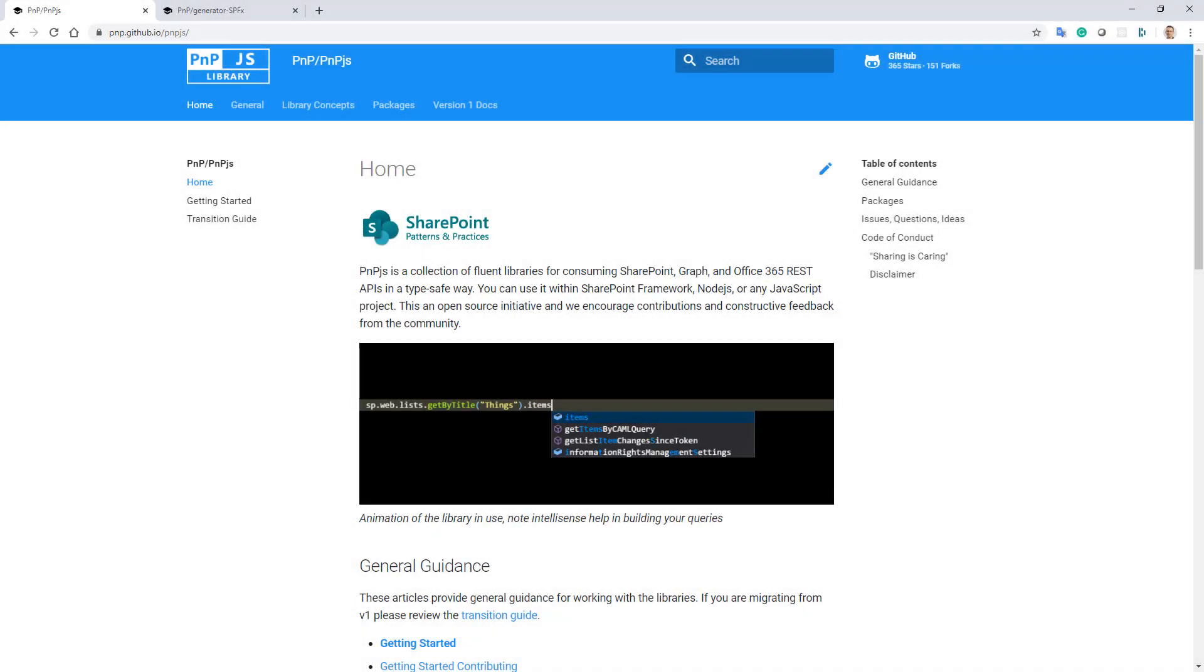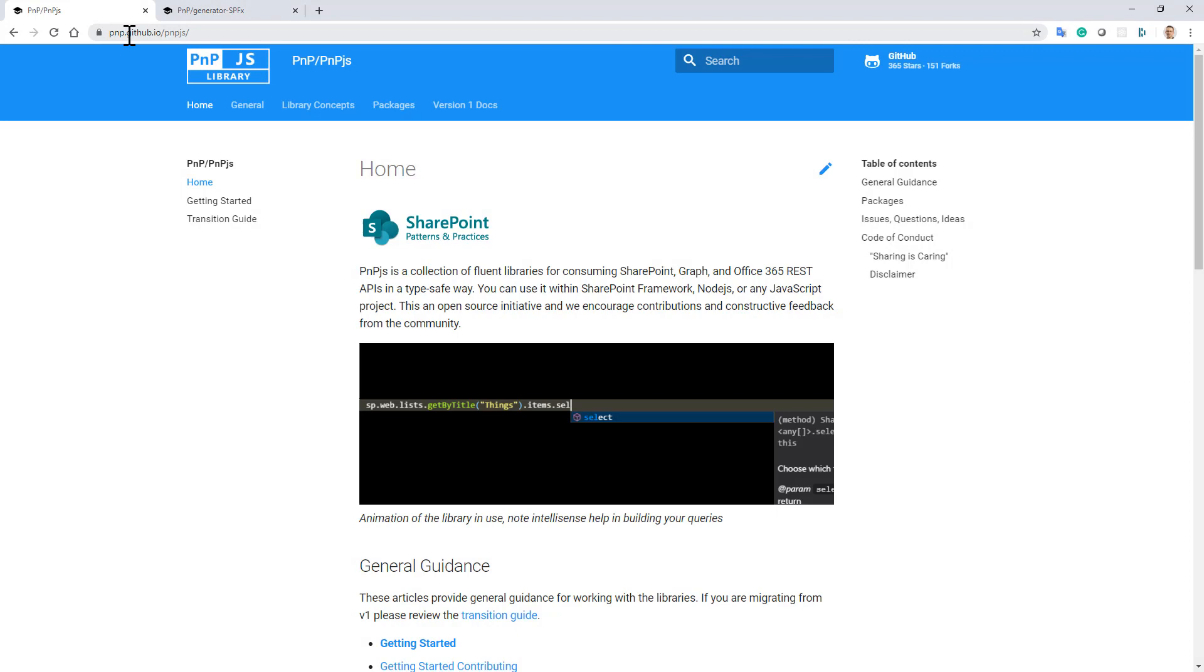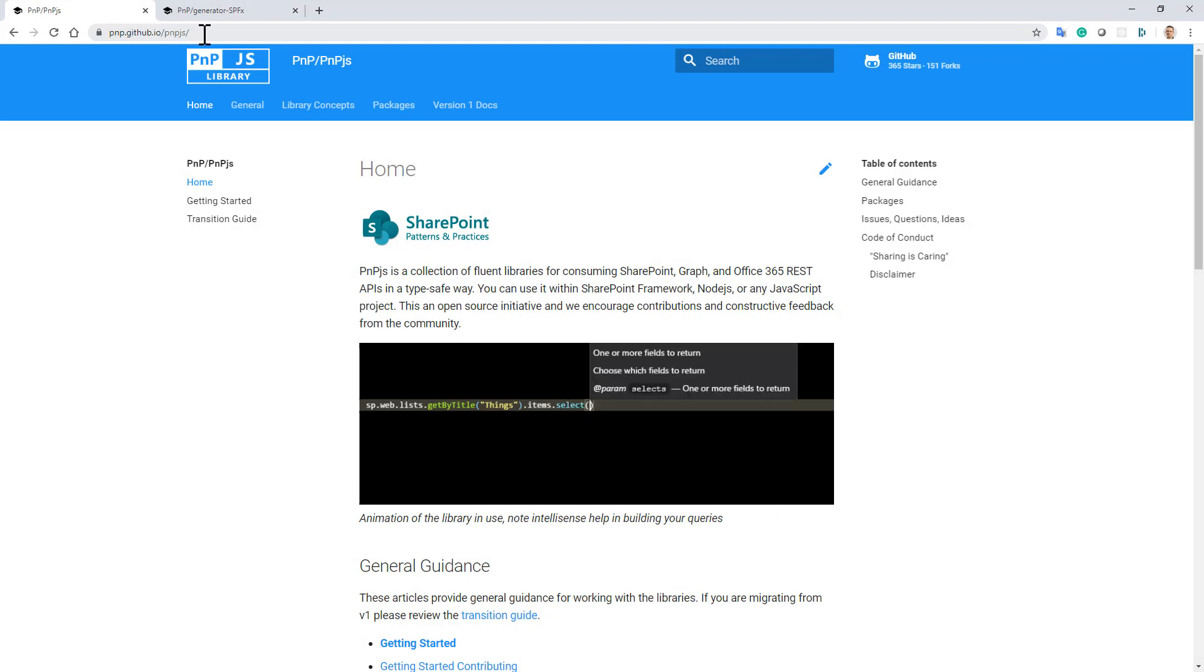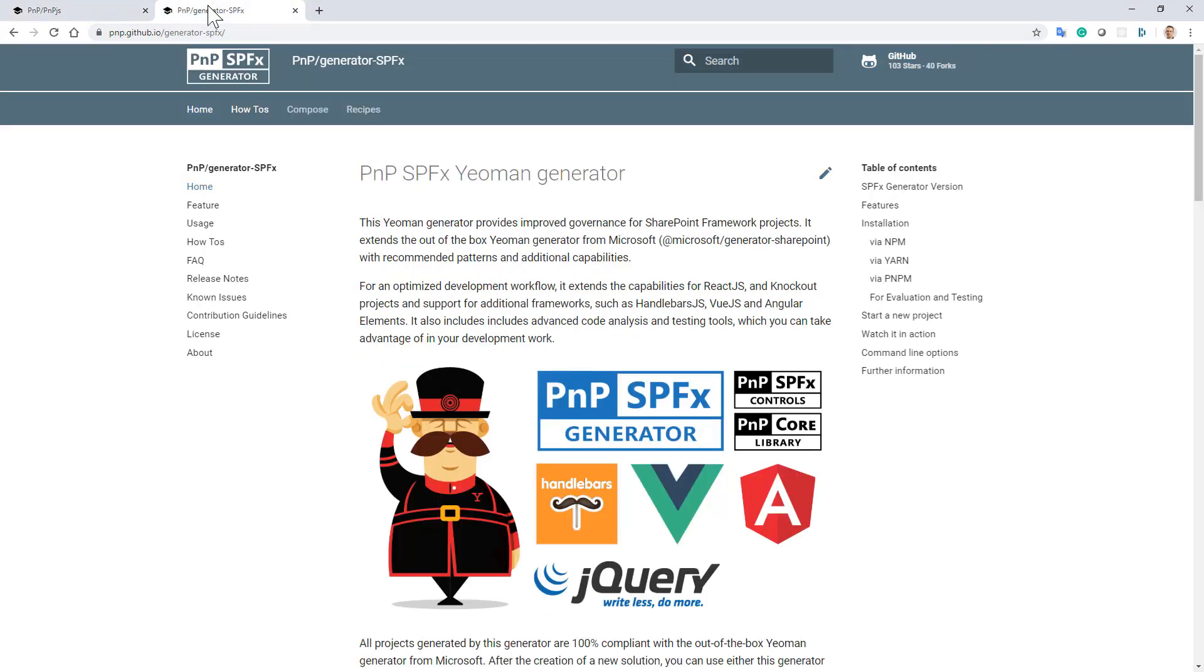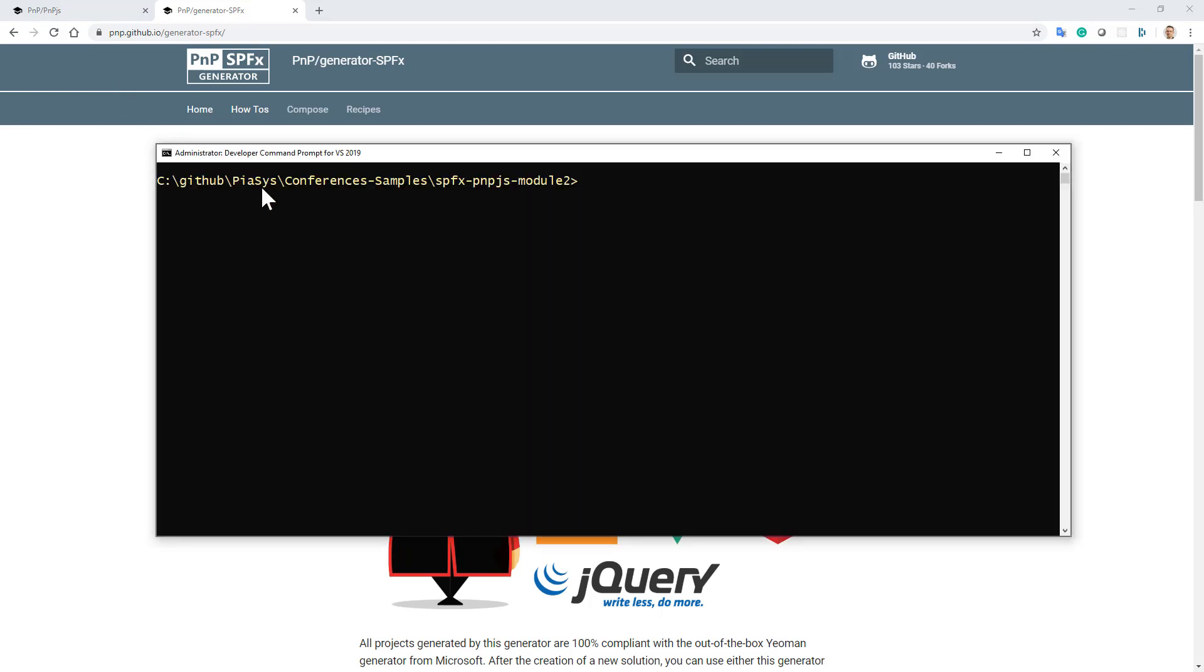This is the main entry point for PNP.js at pnp.github.io/pnp.js, and this is the entry point for the SPFX Yeoman generator built by PNP. I'm going to create a new SharePoint framework solution using that Yeoman generator.